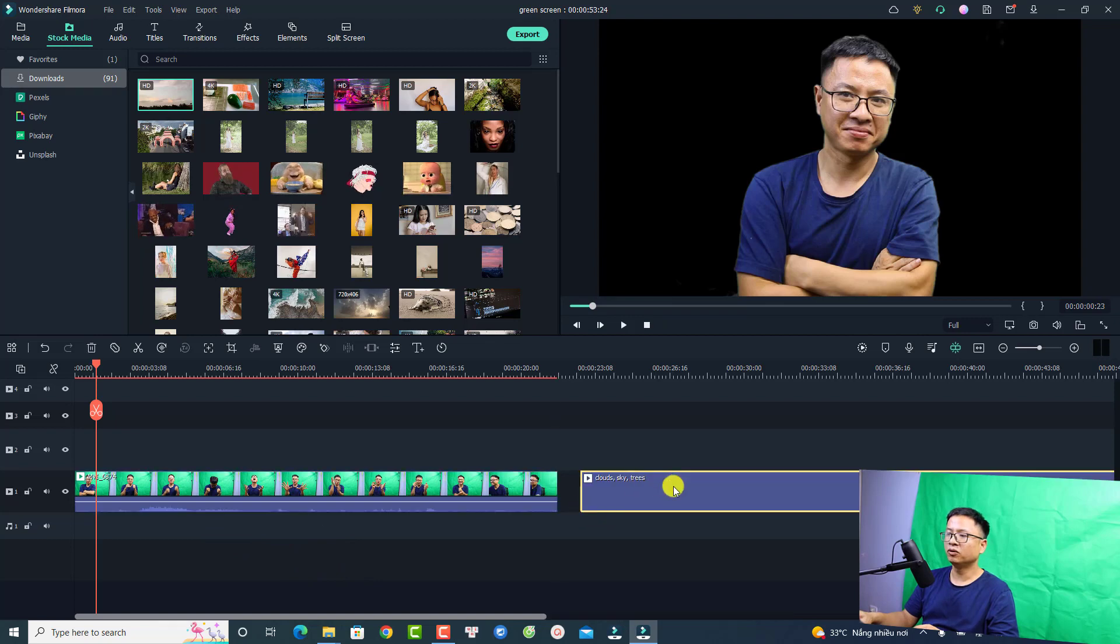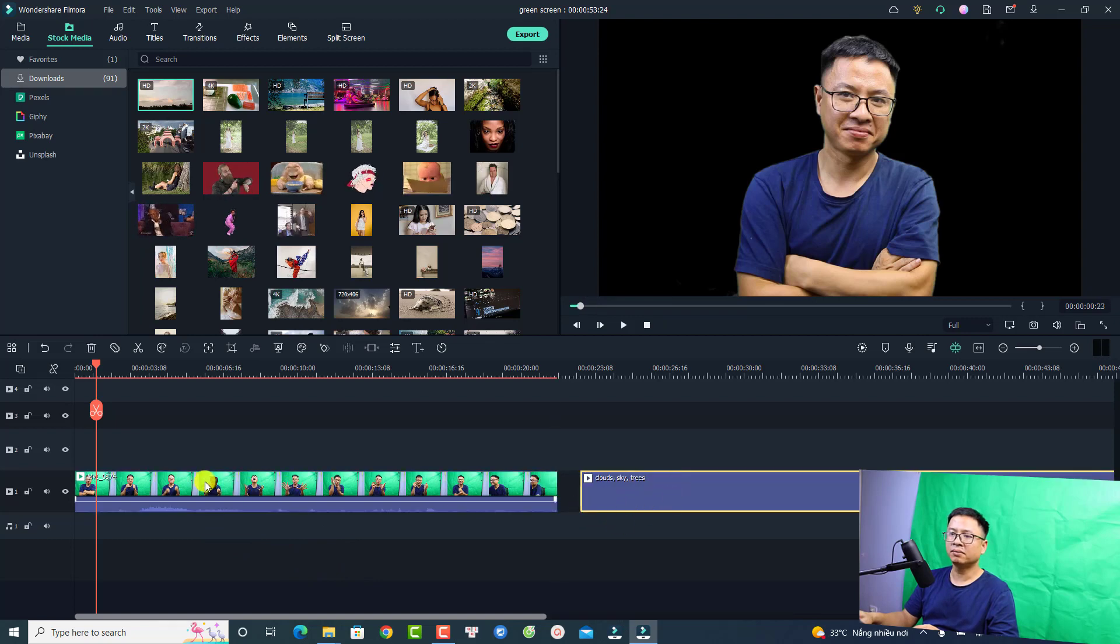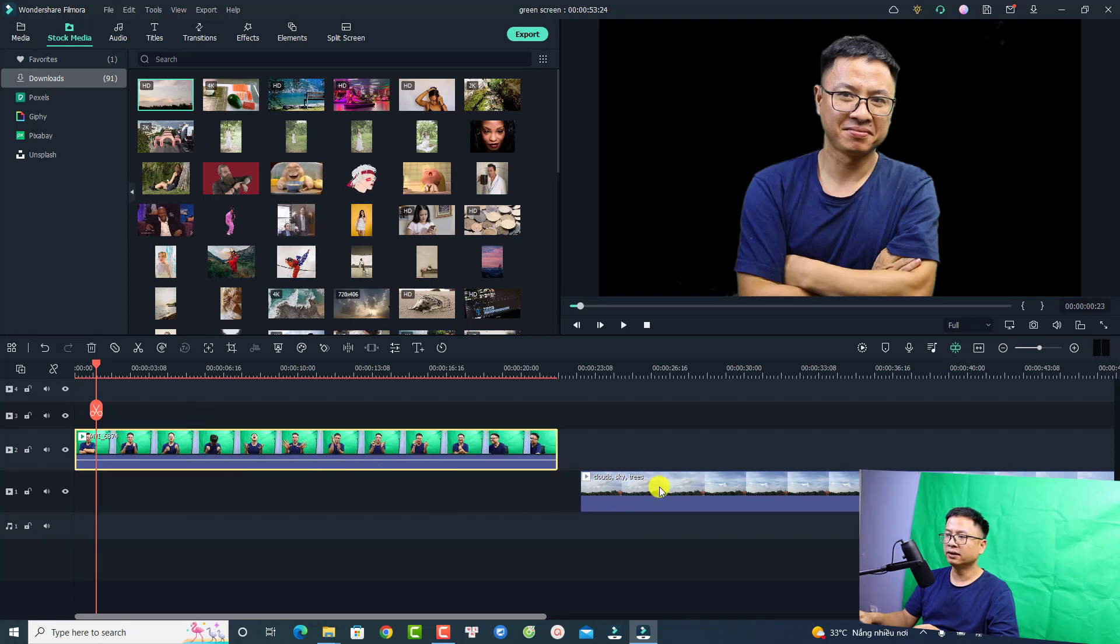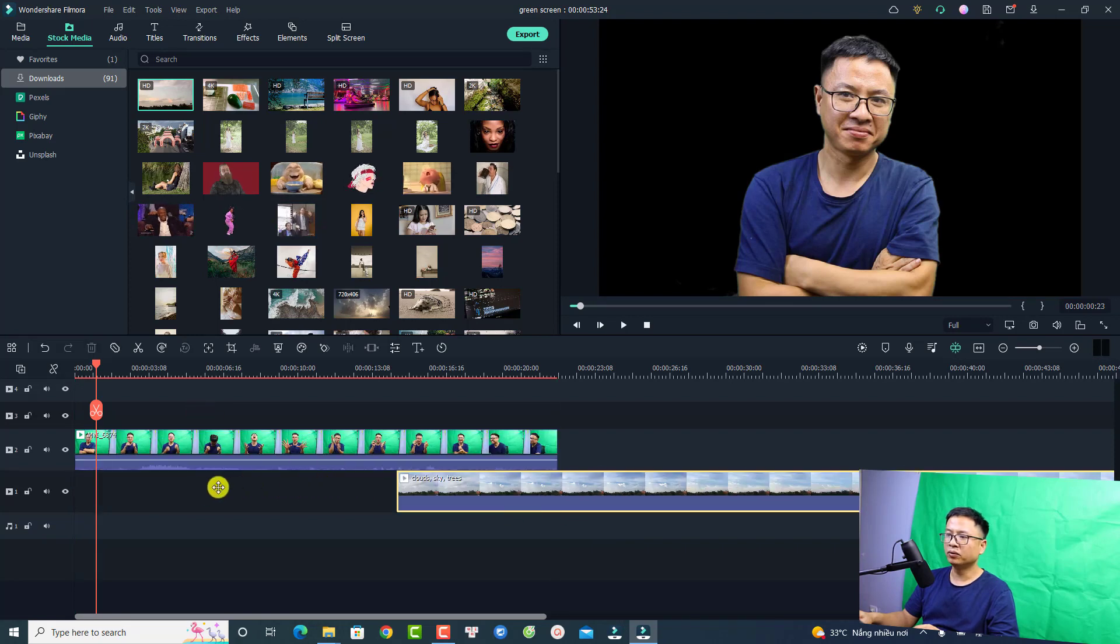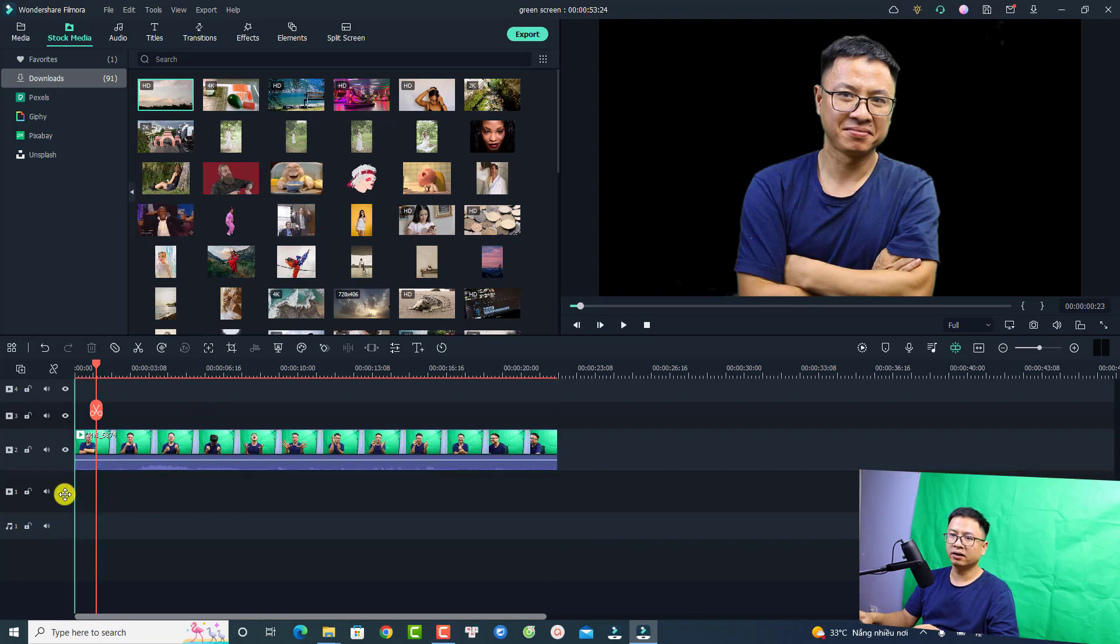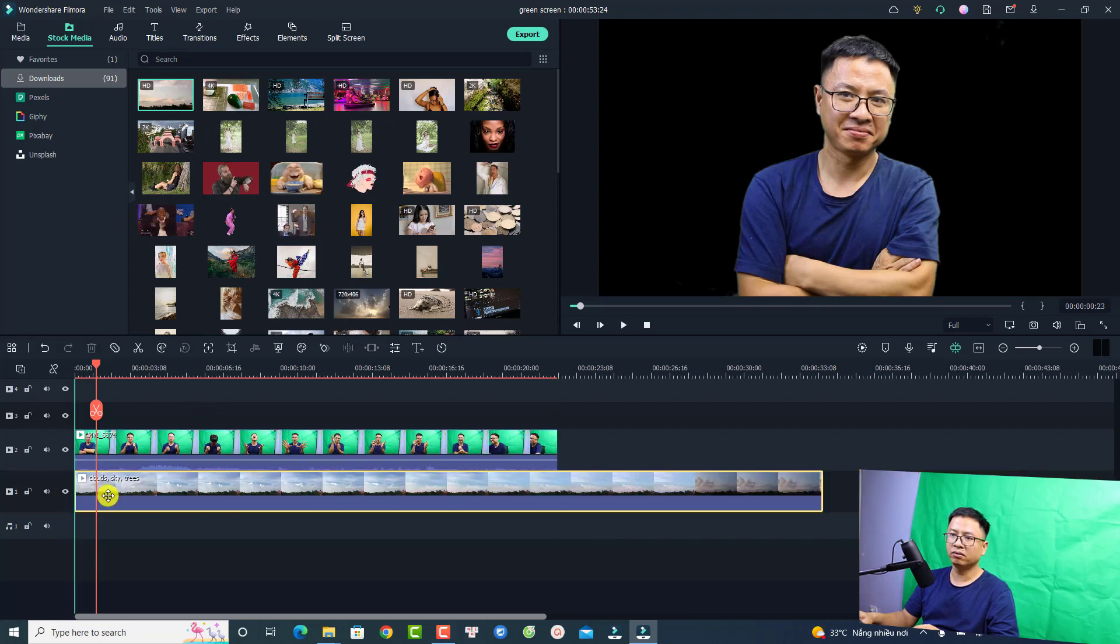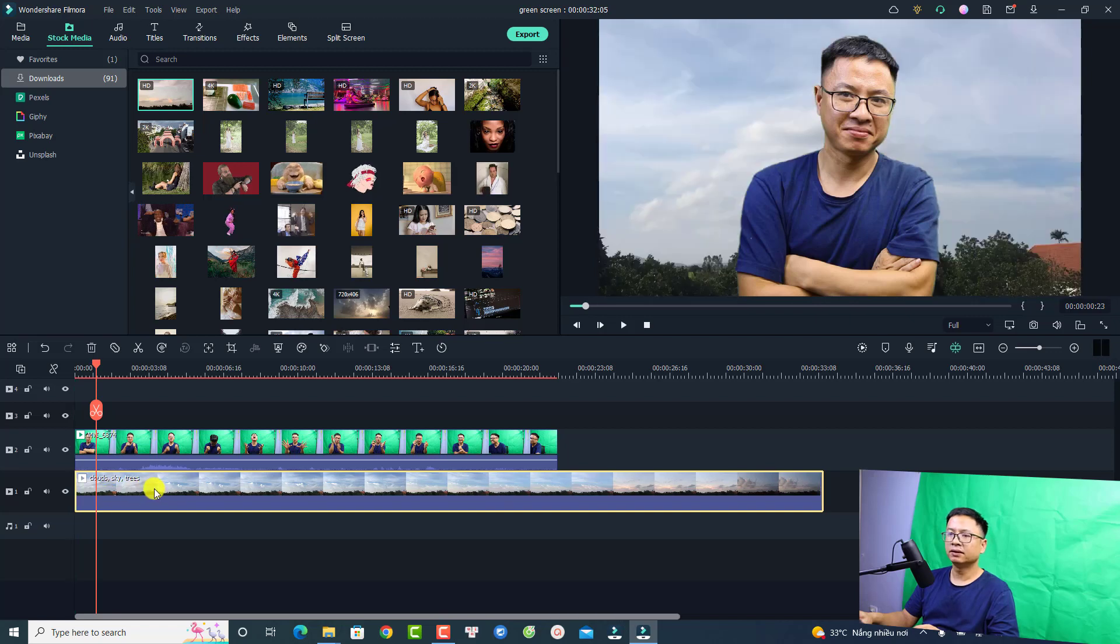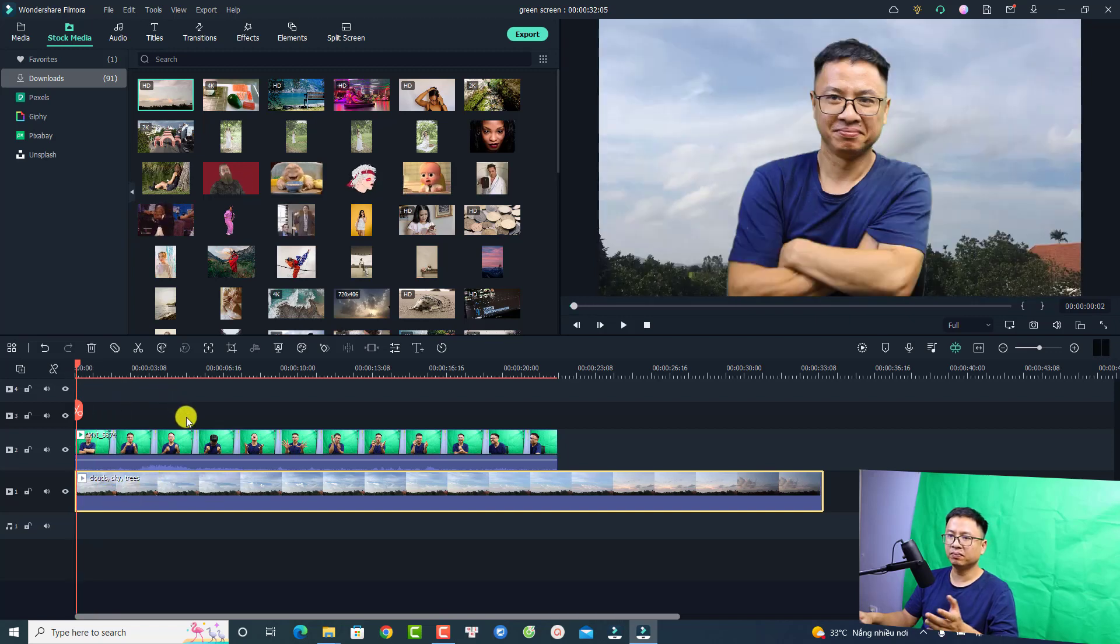Just move it here to the timeline and then I can move my green screen video up one track and put the background here down at the bottom. Now we have this video and let's play it.